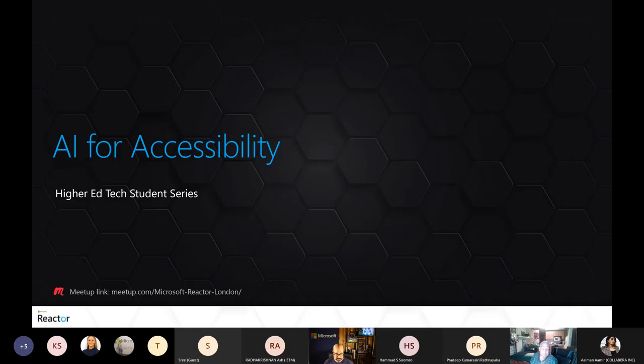I do have a hard stop — the hardest stop I'll ever have giving a talk — because there's a big announcement after me in an hour's time. So we're going to have a hard stop in one hour, and I'm going to get right into it. I'm talking about AI for accessibility today. I'm presenting without captions on purpose. If you find it hard to understand my Irish accent, you can switch on captioning in Teams.